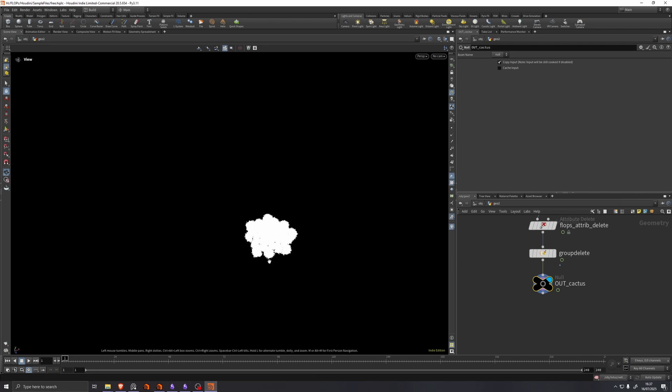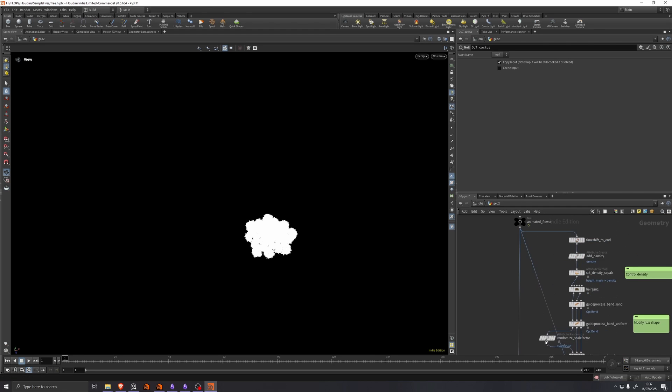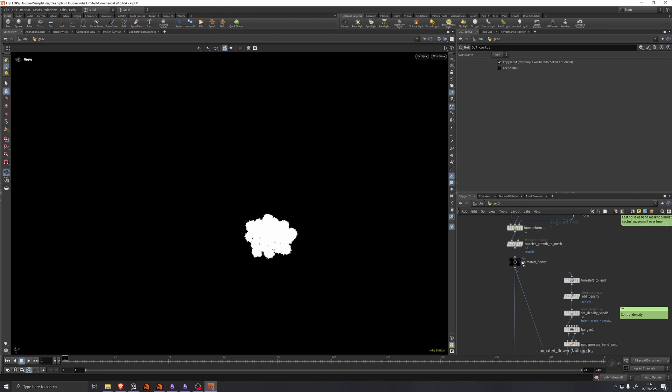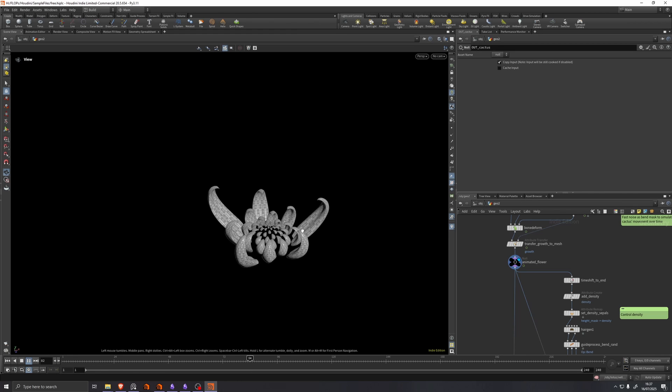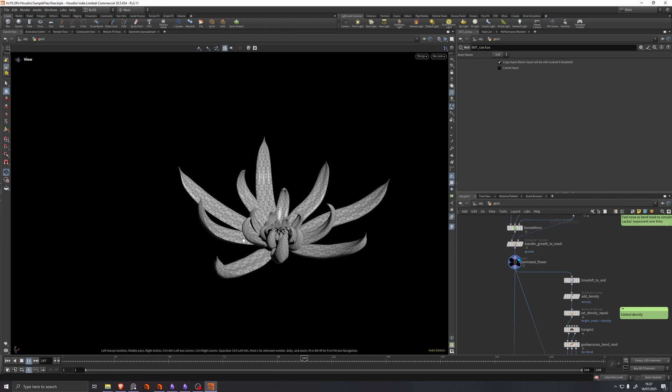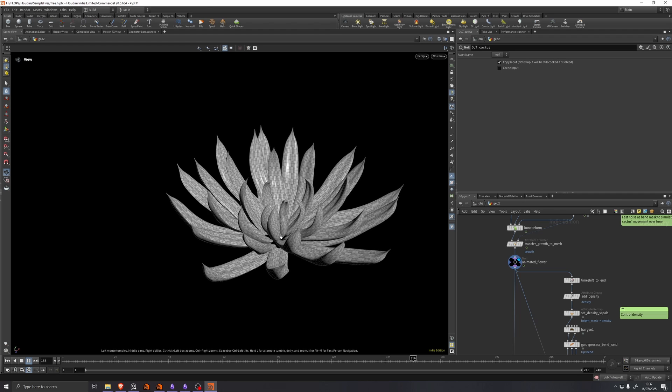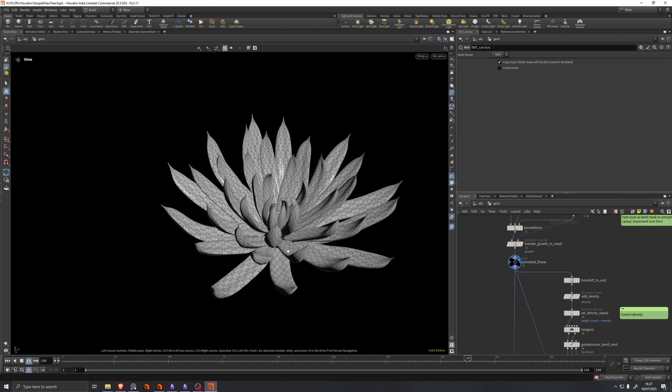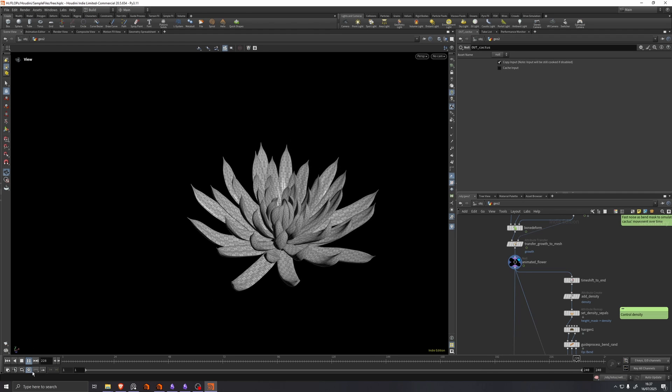And we see this. So this is because it has some hair on it. If we go up here to animated flower, we hit play.